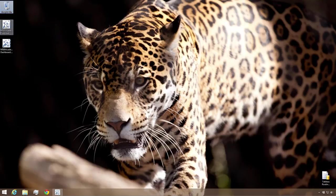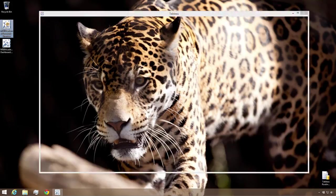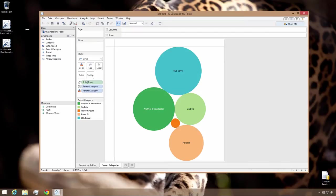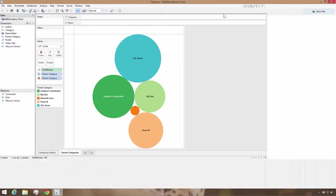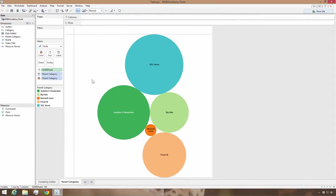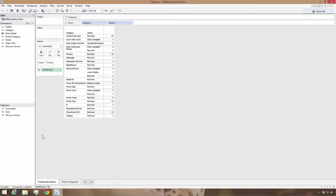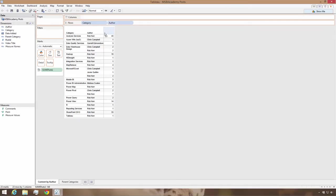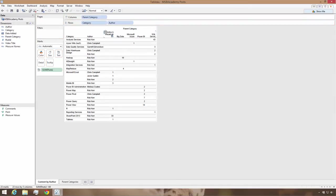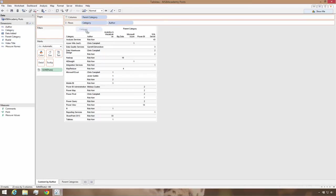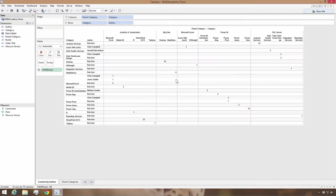I've previously imported content data from the WordPress relational database into this Tableau workbook. It gives me the ability to see some interesting insight into the content. For example, this view that shows the number of posts by parent category. I can also see content by author and category, which is interesting, but it doesn't tell me anything about how popular different types of content are or how visitors are interacting with it. For that, I need to import the Google Analytics data.